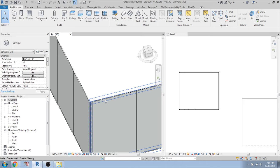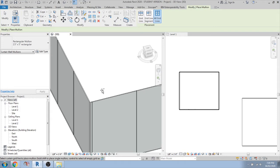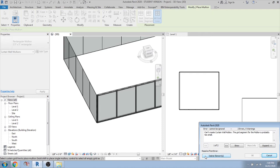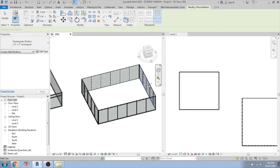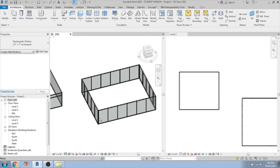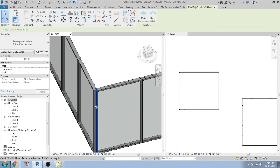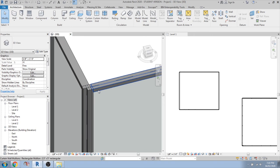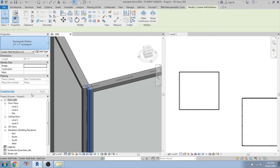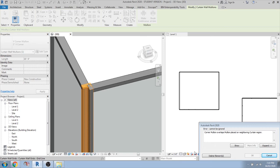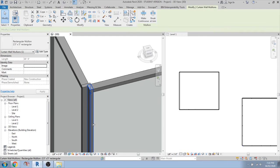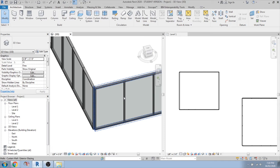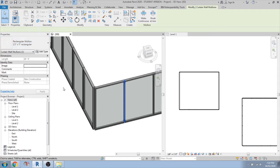You can select all grid lines for mullions. Sometimes it may ask you to delete referenced elements — simply allow it to delete automatically and it will fulfill the mullion placement. If you want to replace a mullion with another type, select it. Use the Tab key to cycle and select the correct mullion, then use the dropdown to change the type — for example, from a rectangular mullion to a V-corner mullion. It will automatically delete the other side mullion and fit in the space.